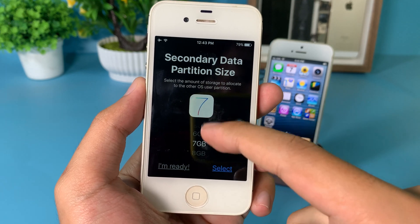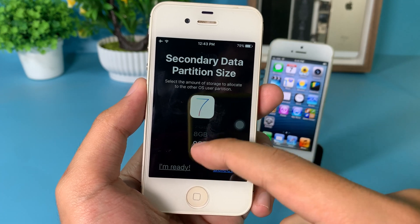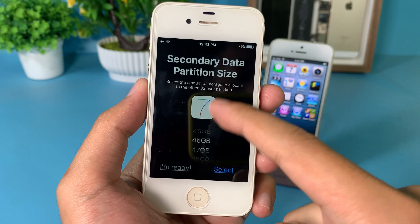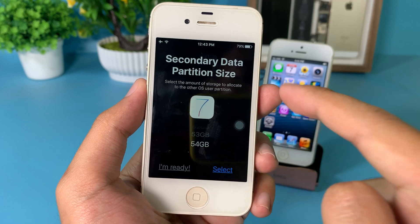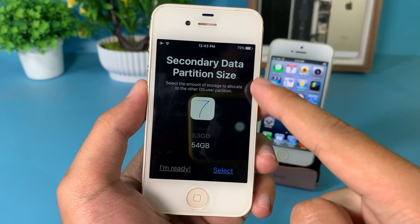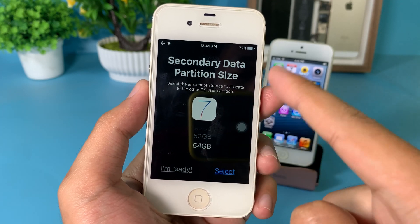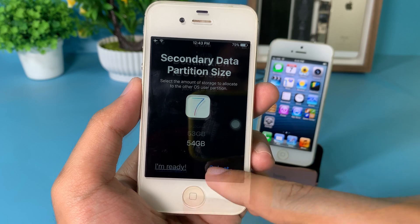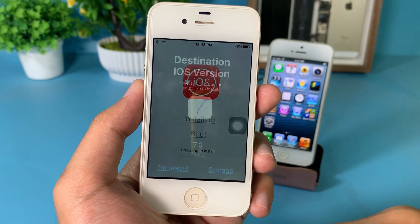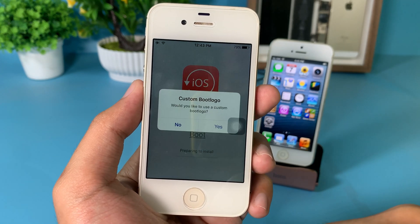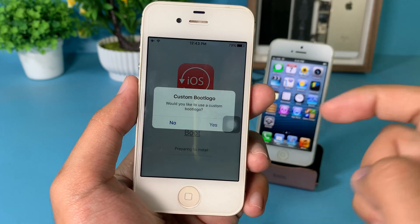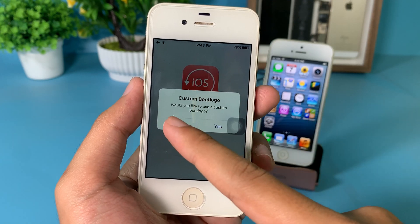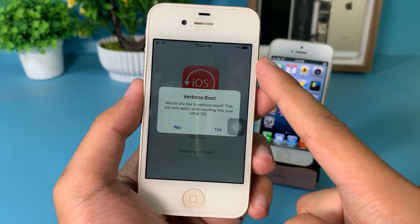If your phone is 64GB, you can select up to around 54 gigabytes. I'm going to select 54 gigabytes, hit Select, then hit I'm Ready. It will then ask you if you want a custom boot logo — I'm going to click No because I don't want it.